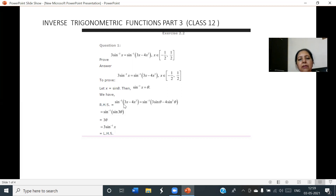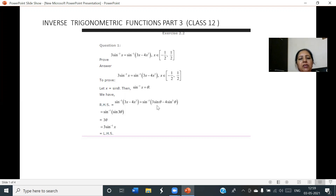Now let us replace x as sin theta on the RHS. After replacing, we get sin⁻¹(3sinθ - 4sin³θ), which is the formula of sin3θ. Since sin⁻¹ and sin cancel together, what is left is 3θ, and θ is replaced as sin⁻¹x. Therefore RHS equals LHS, hence it is proved.